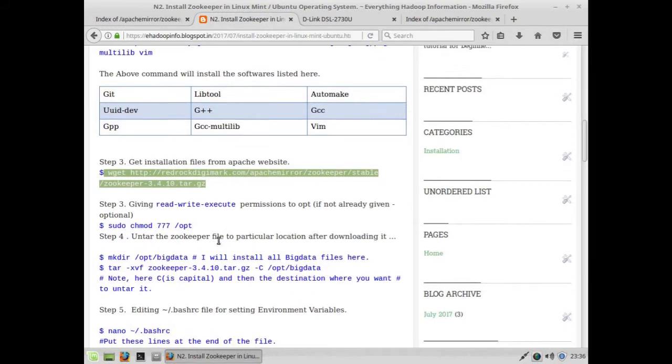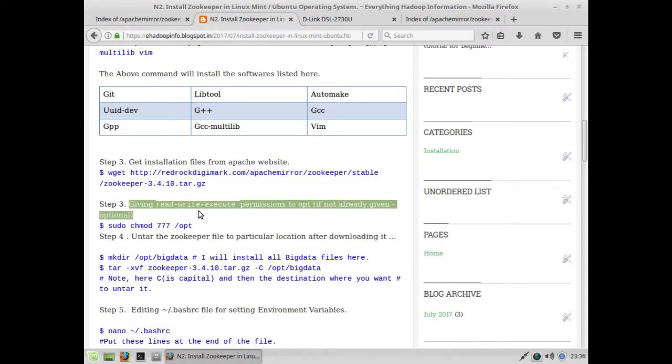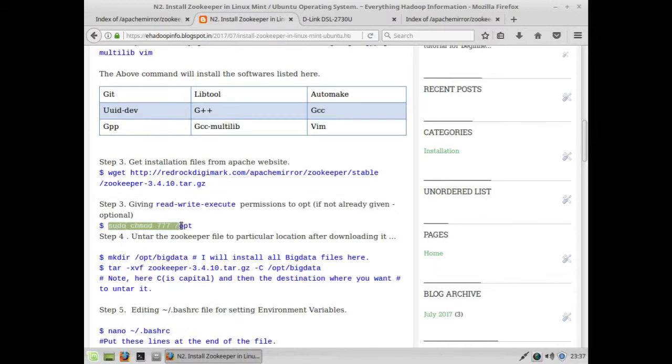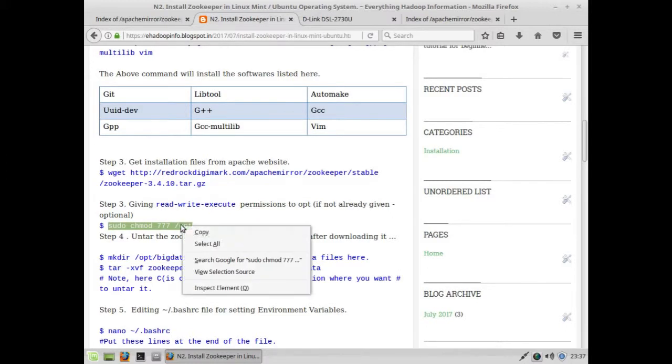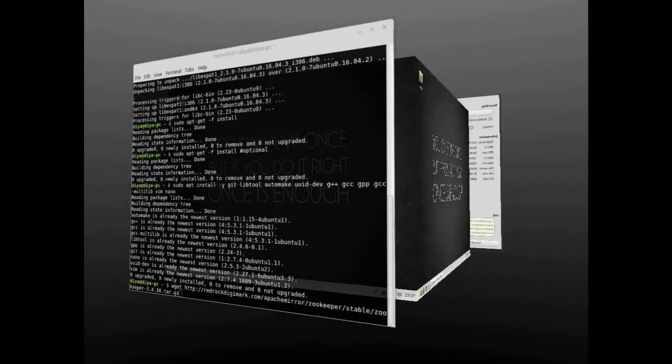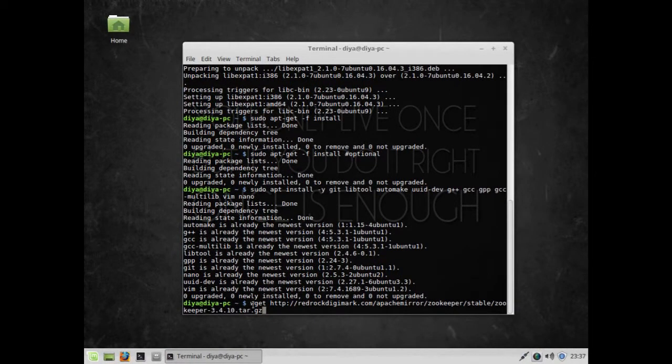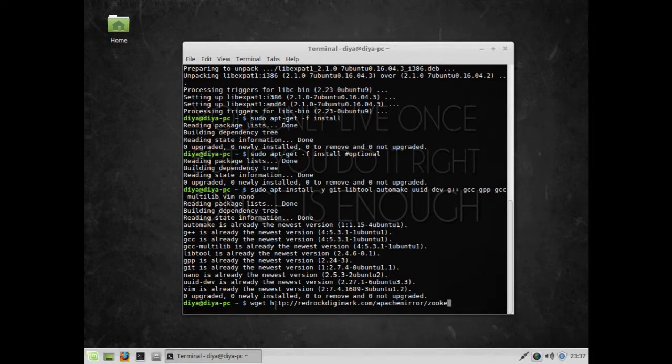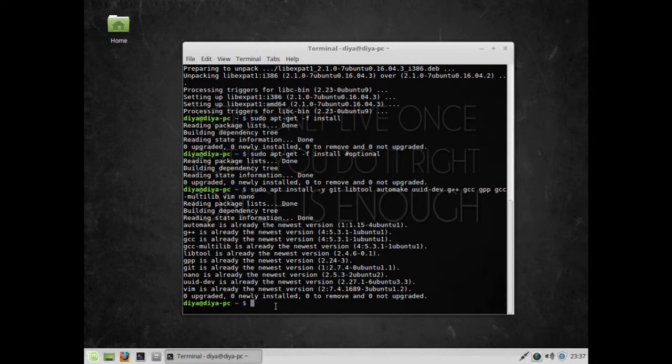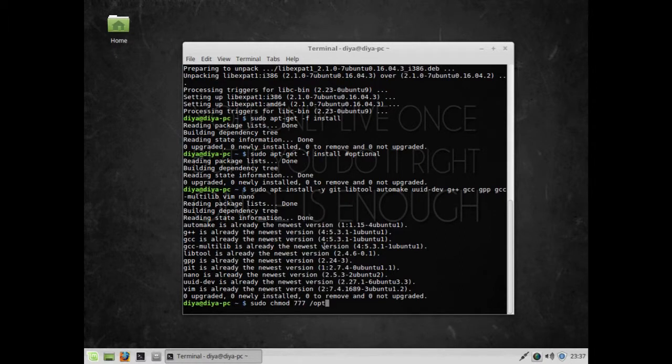Step three is to give read, write, and execute permissions. It's pretty easy to give permissions to the /opt folder. I've already downloaded the file because my internet is very slow, so I'm not going to download it again. I'll paste the chmod command and give permission to the /opt folder.